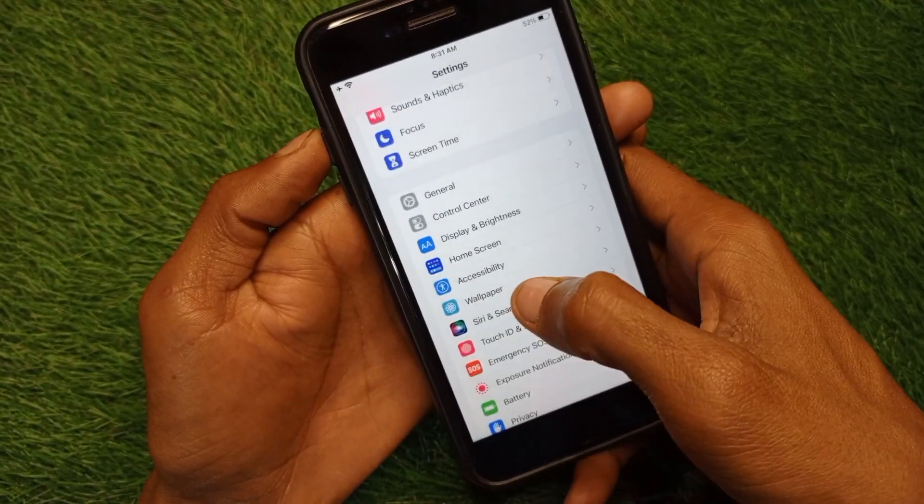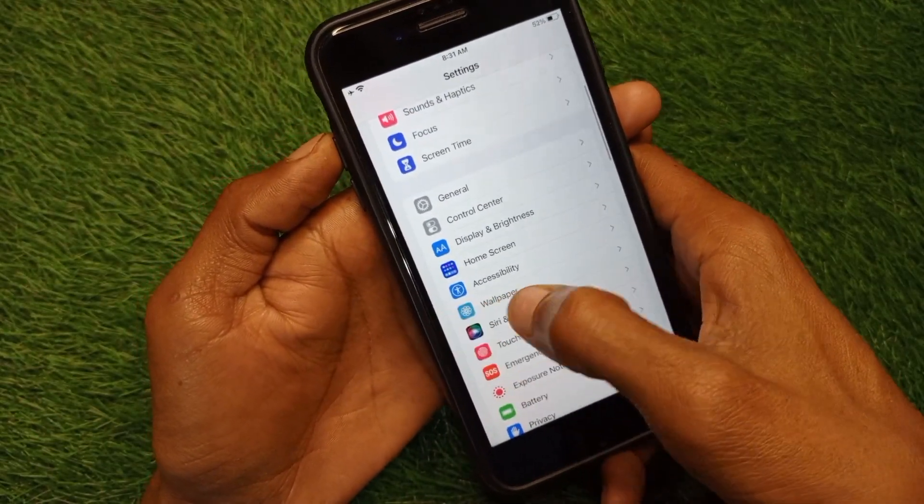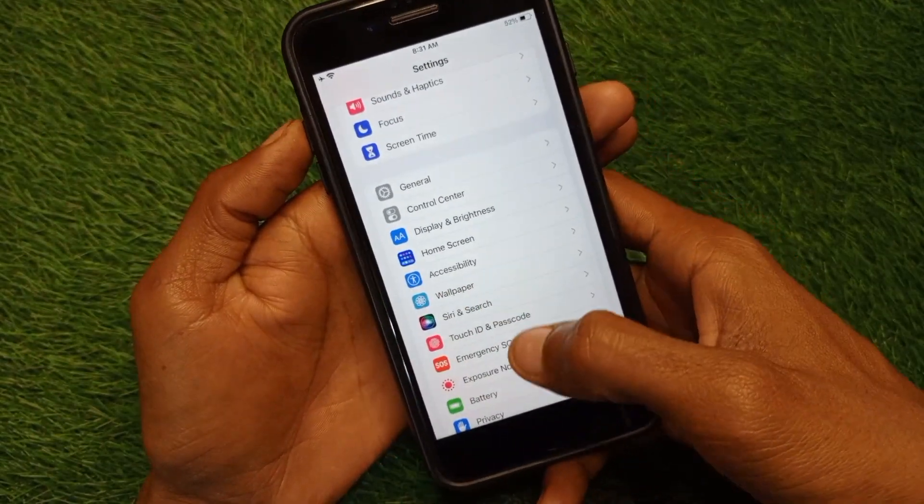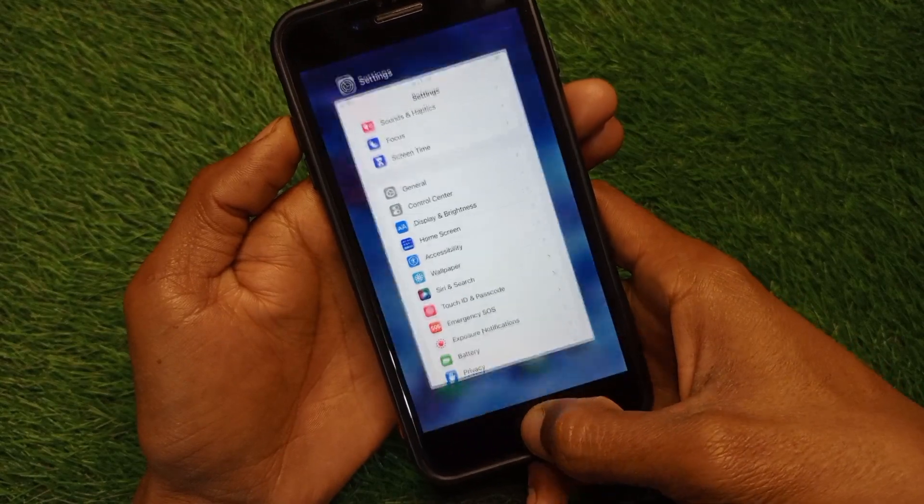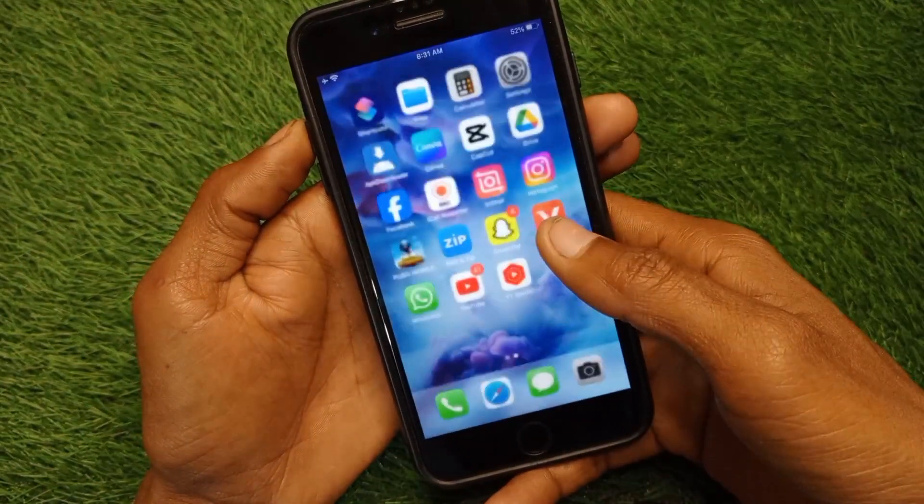After doing the offload, you need to reinstall the app again. Then check that your problem will be fixed and you will be able to add another account on your WhatsApp.